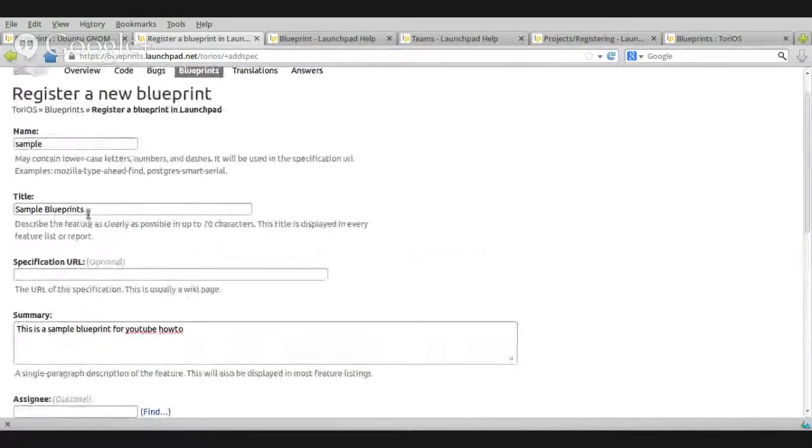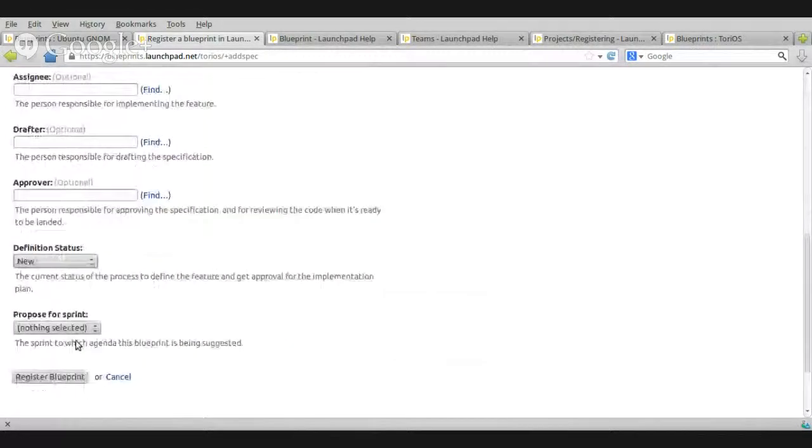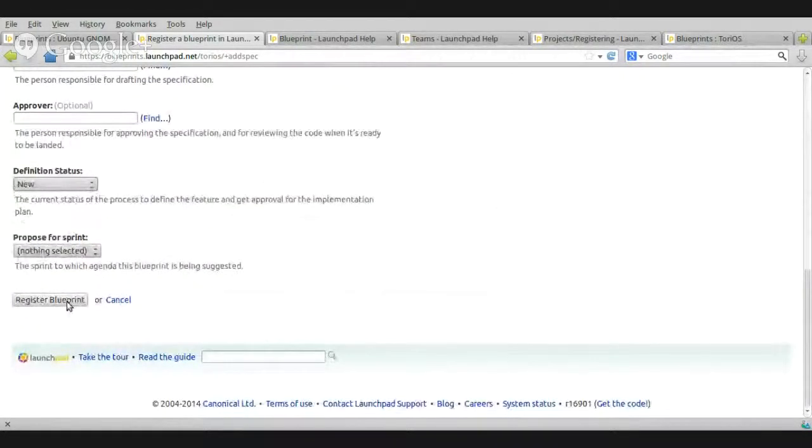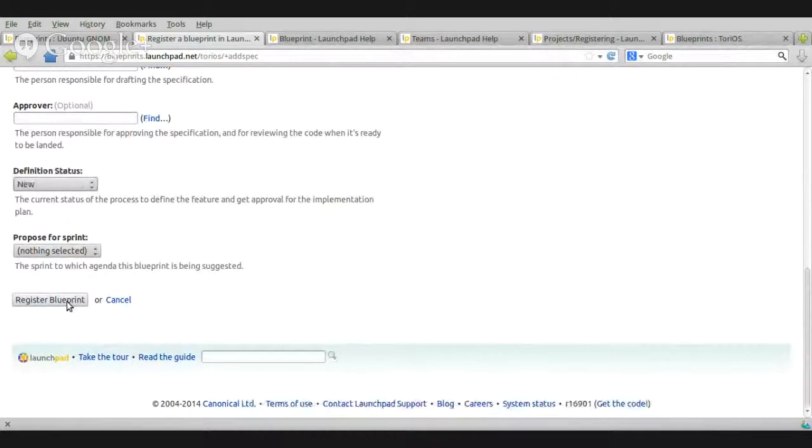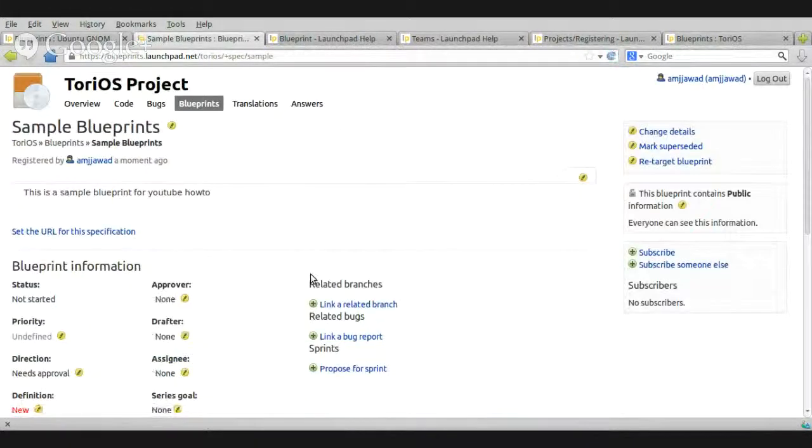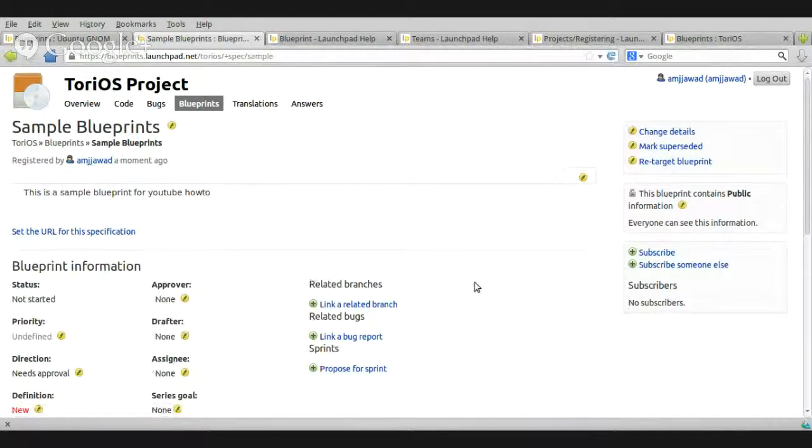So, one. Two. Three. Four. Four simple steps. Is it hard? No, I don't think so. Register a blueprint. Now, your blueprint has been registered.